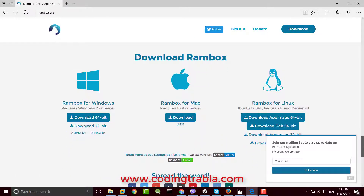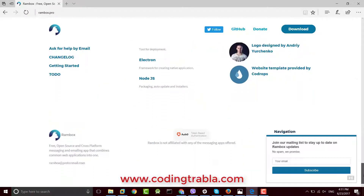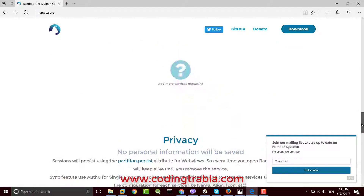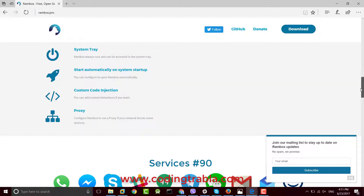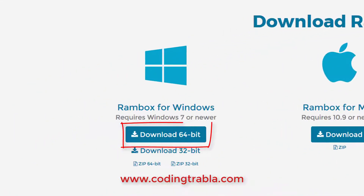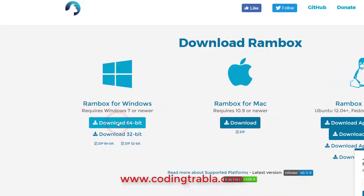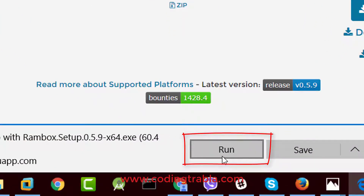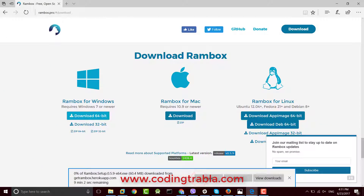Find Rambox for Windows 10. Click the link and wait a bit while the download completes.